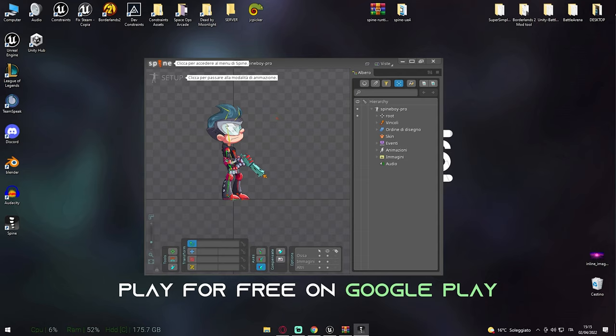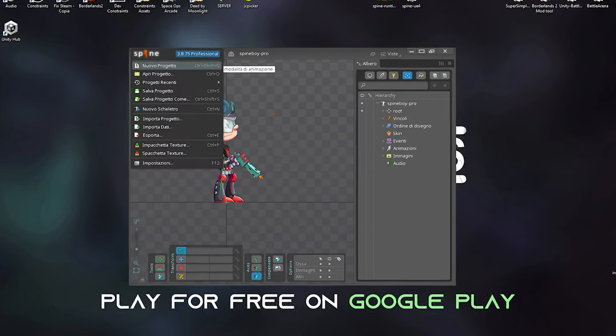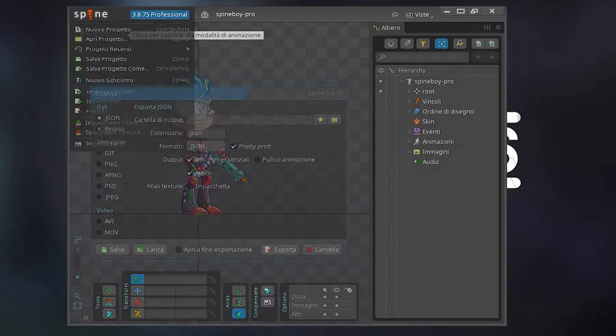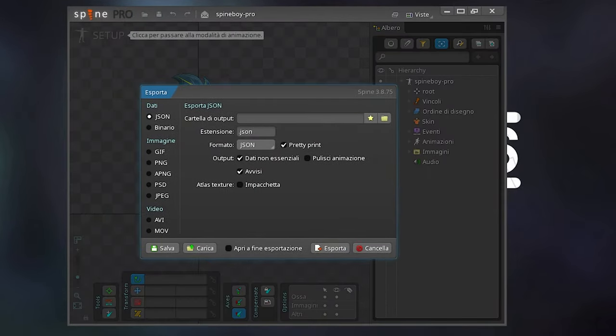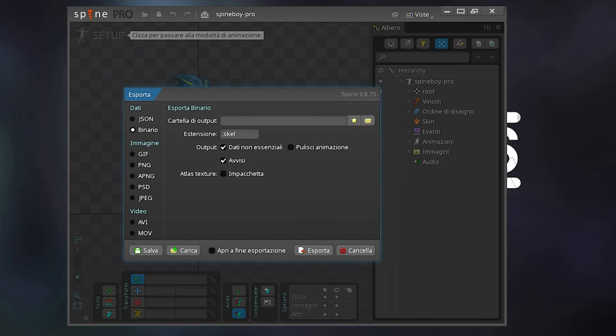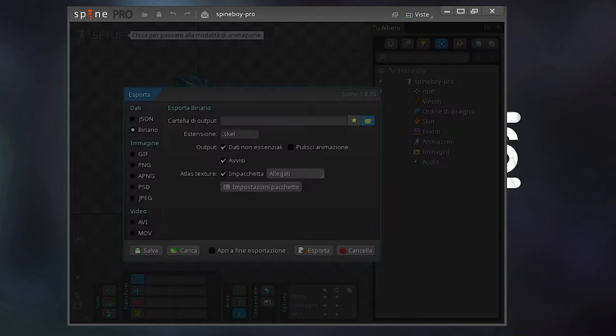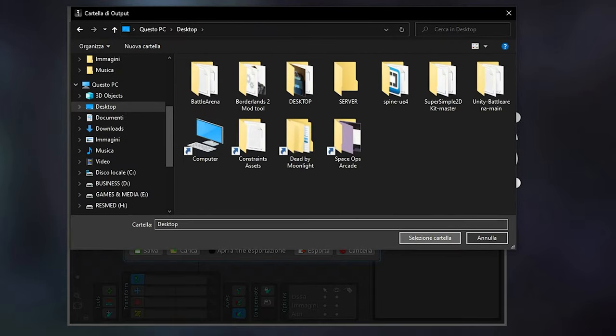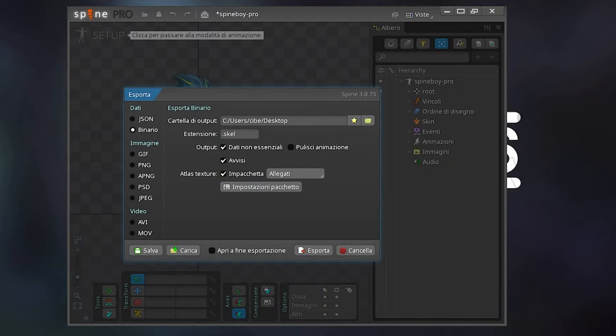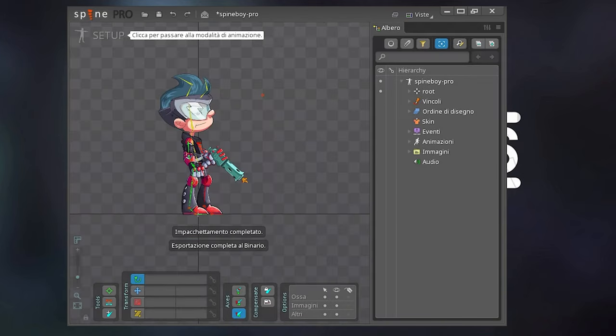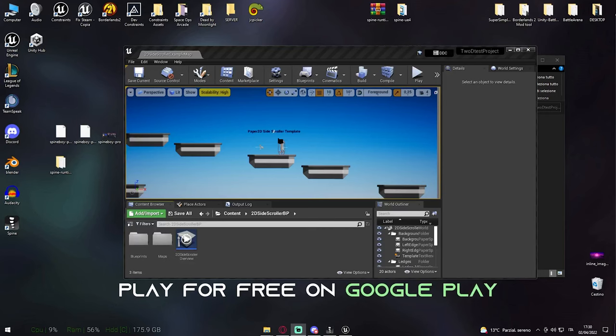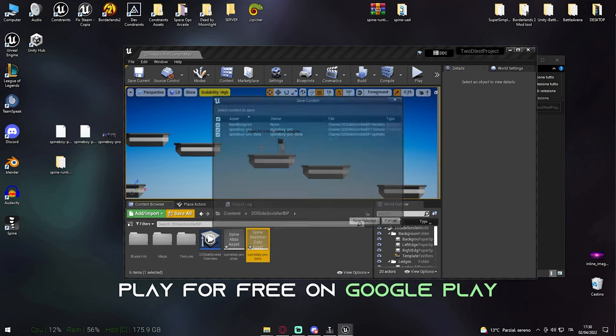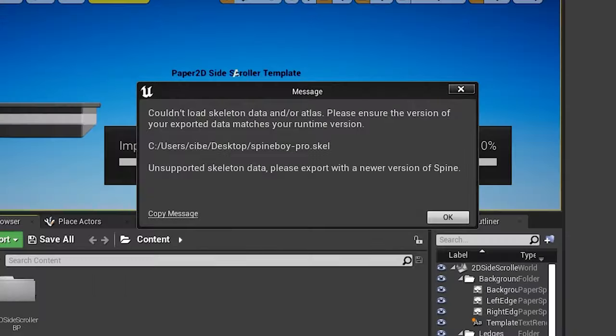Moving forward, we now have to export our Spine character for Unreal. We can do so by selecting Binary Export and select Export Atlas Textures. Then just hit export and select the location where you want it to be extracted. Now we have our files. We can now drag the skeleton inside Unreal and it will work just fine.